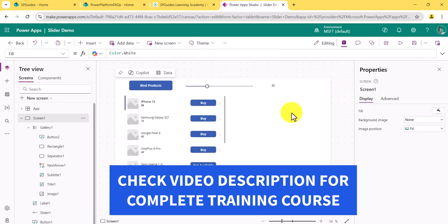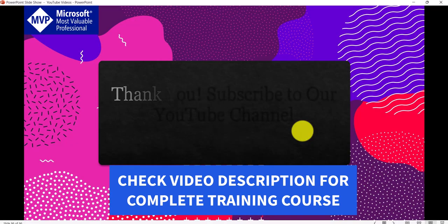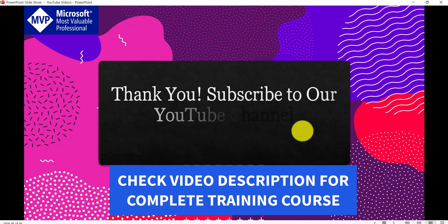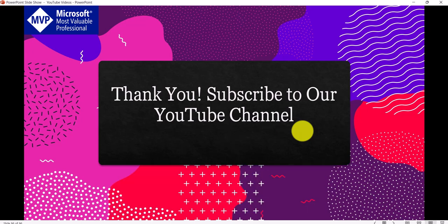So this is how you can work with the slider control in Power Apps. Do check out the training course linked in the description. If you are new to the channel, please subscribe so you get notifications — I mostly make videos on Microsoft Power Platform, SharePoint, Power Apps, Power BI, Power Automate, and SPFx. Thank you and I'll see you in the next video.